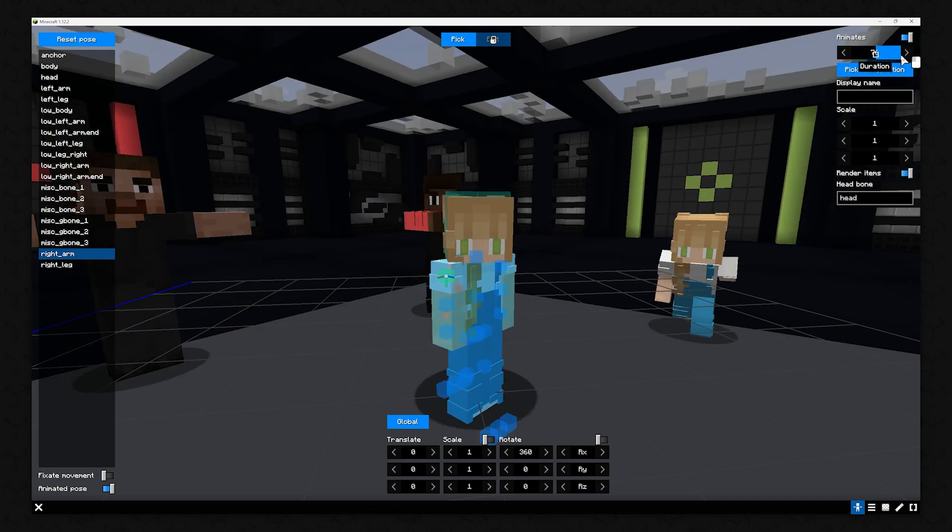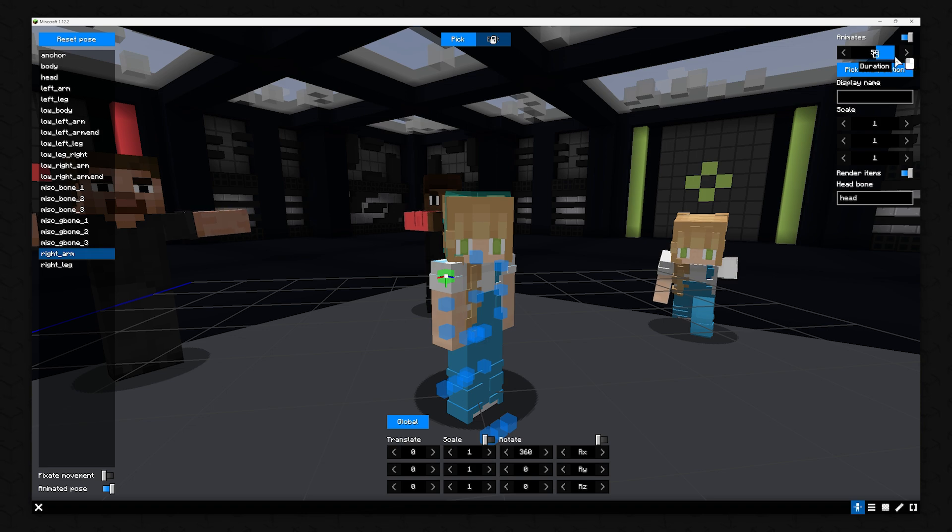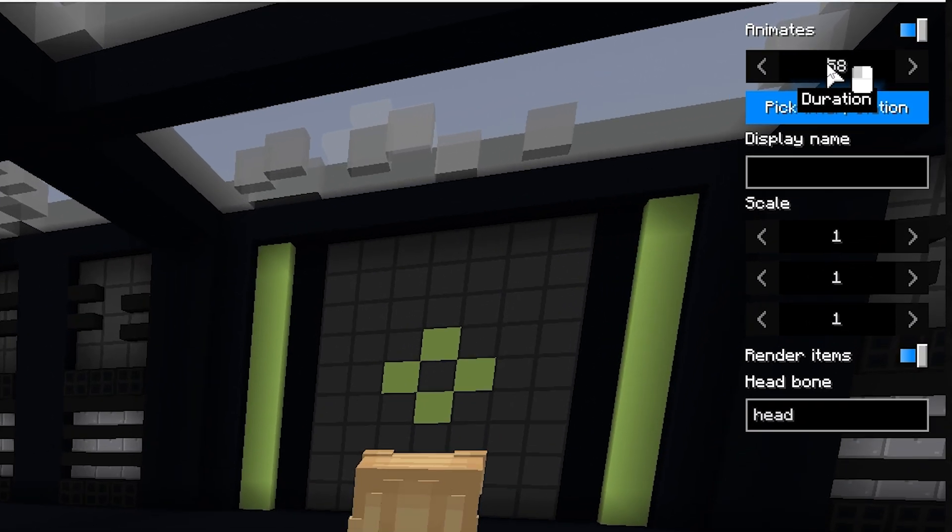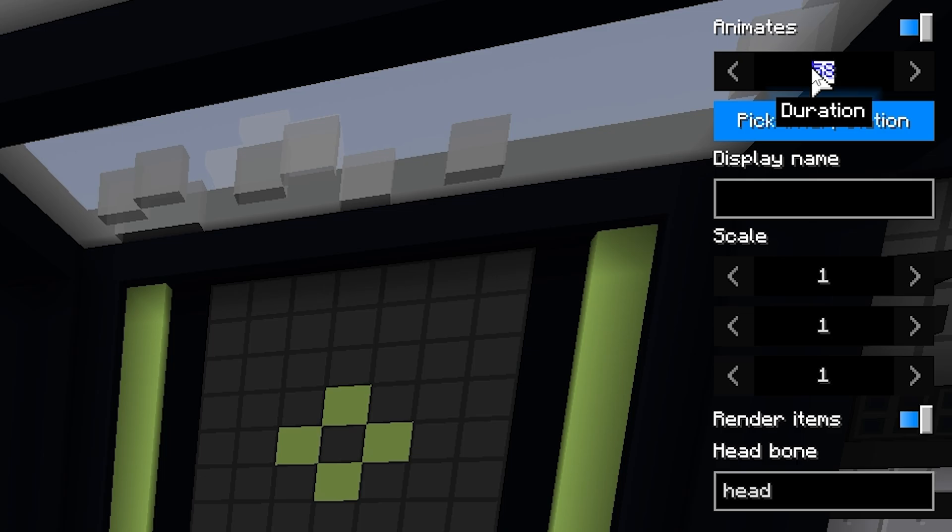Below this box, you can set the amount of time it takes for the animation to finish. Let's say 3 seconds, a total of 60 ticks.